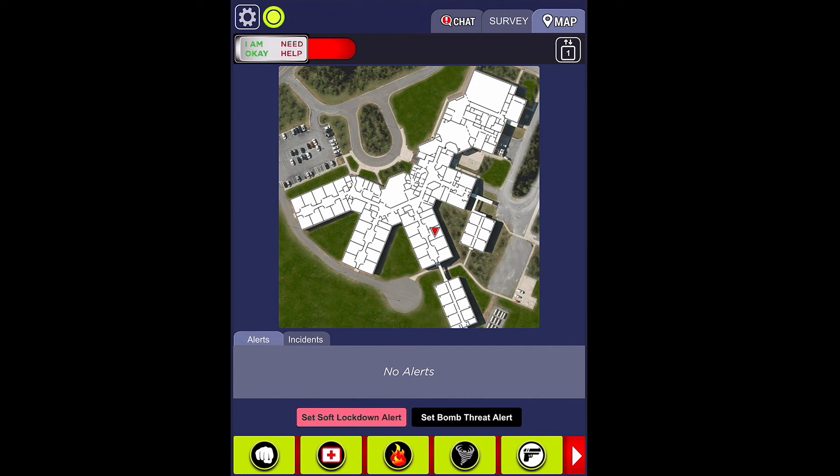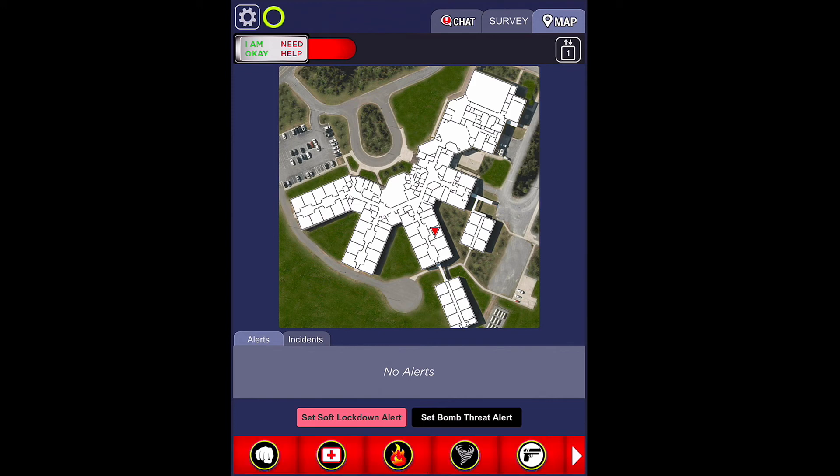Before we conclude, I mentioned I will go over the different alerts at the bottom of your screen. Starting from left to right, you have the fist bump alert, which is altercation or fighting. Then you have medical, then fire, natural disaster, and active shooter alerts.